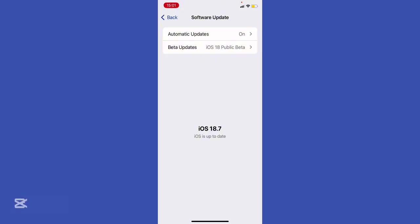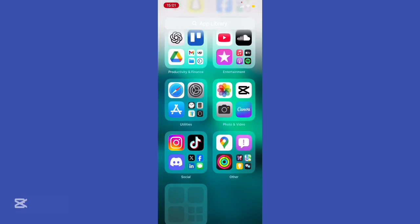Tools like Future Restore can sometimes make it work, but it's insanely technical, risky, and usually not possible if you didn't save blobs years ago. Some folks who want the old iOS experience just use simulators on a Mac or emulators like Corellium if you have access. But that's not the same as running it on your actual phone.